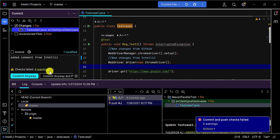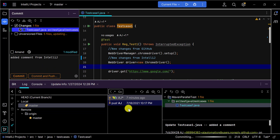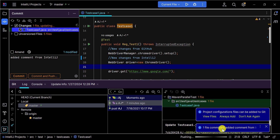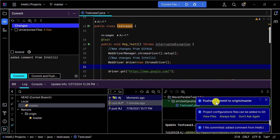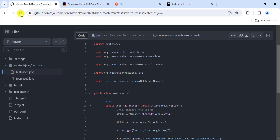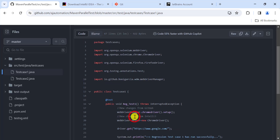If there are warnings, click 'Commit Anyway and Push'. It will push the changes from the test file into the master branch on your GitHub account. Click 'Push' to confirm. You can then verify by refreshing the GitHub web page — the changes from IntelliJ will be available in your GitHub account.